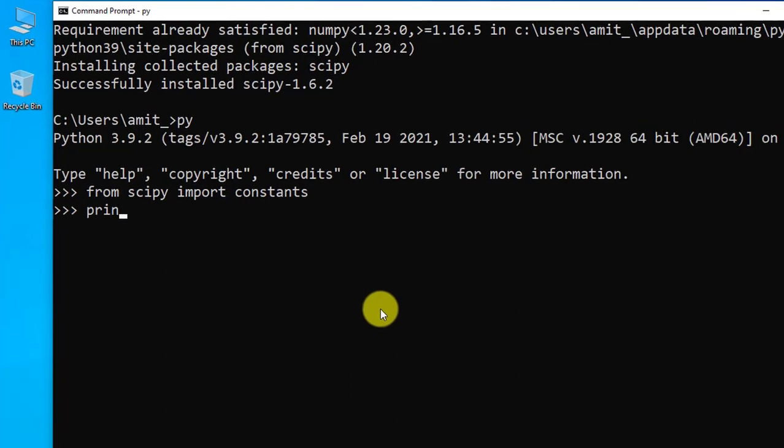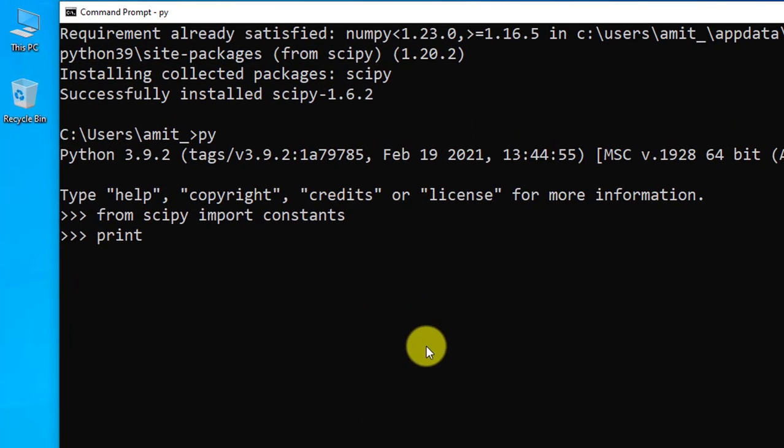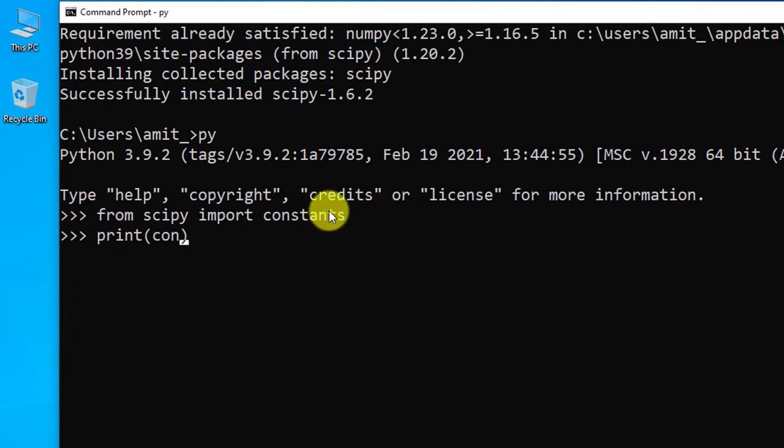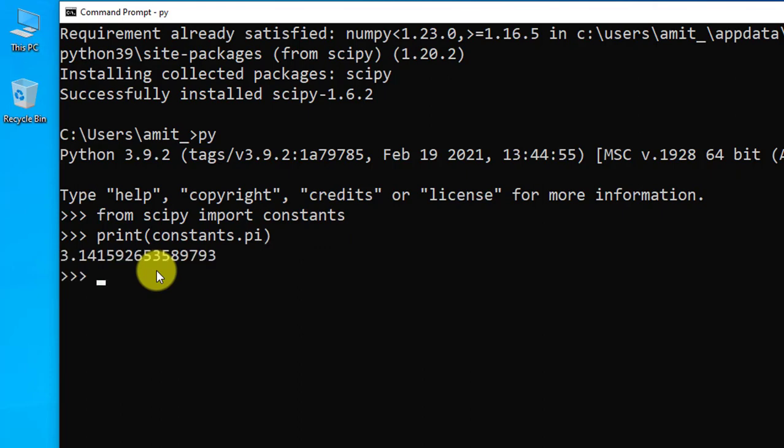Now write print and in brackets use constants which we have mentioned here: constants.pi because we want the pi value. Press enter. Now here you can see we have printed the pi value. In this way you can run SciPy programs.